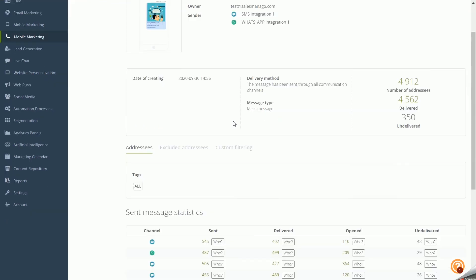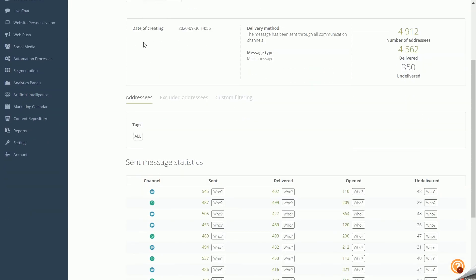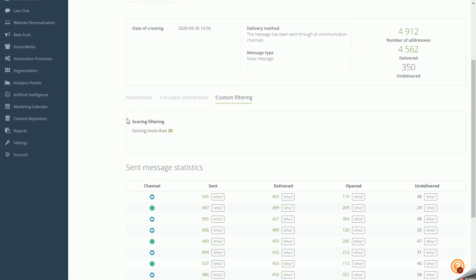Scrolling down, you can see the date of message creation — not the date of sending, but the date of template creation — along with the delivery method showing which channels were used and the type of message. Basic shipment statistics are also shown here: the total number of recipients, number of delivered messages, and number of undelivered messages. Below that, you can see the sending selectors used to select and exclude recipients, and the advanced filtering options used in the campaign.